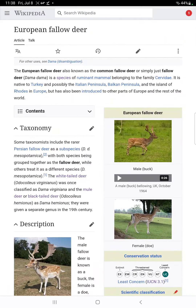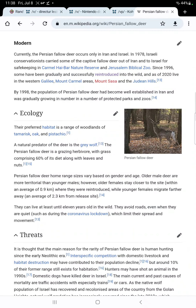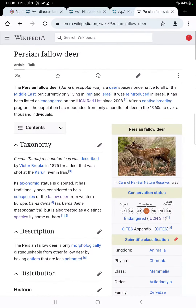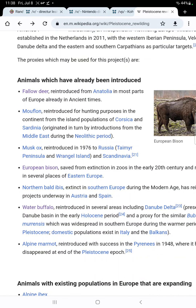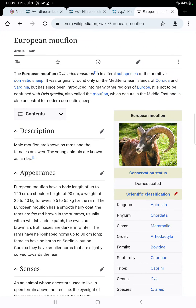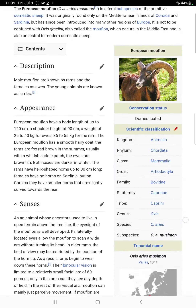We have the European feral deer; there's also the Persian feral deer as well, which is endangered. We really have to do something to make these species come back in population. Muflon, which is basically wild sheep, has been reintroduced to various parts of Europe, which is pretty good for this species.